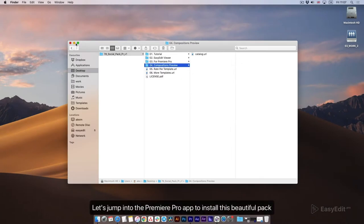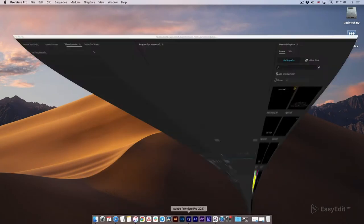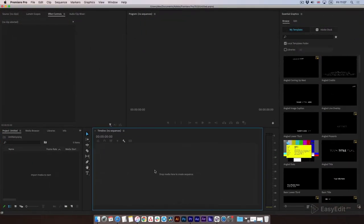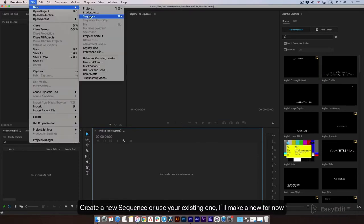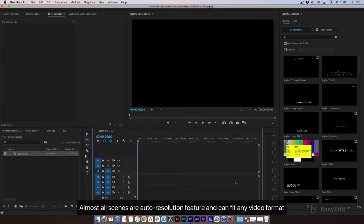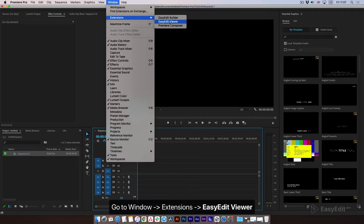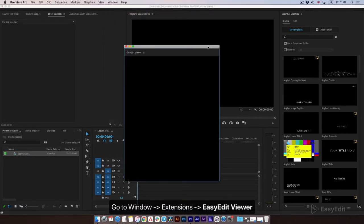Let's jump into the Premiere Pro app to install this beautiful pack. Create a new sequence or use an existing one — I'll make a new one for now. Almost all scenes have an auto resolution feature and can fit any video format. Go to Window, Extensions, Easy Edit Viewer.